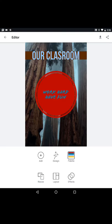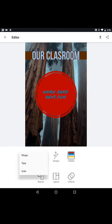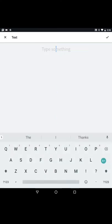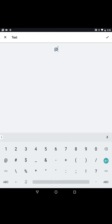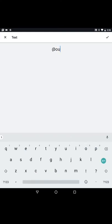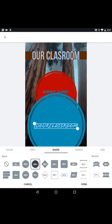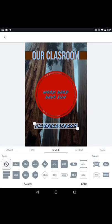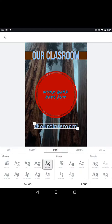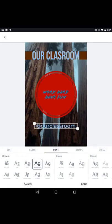And then since this is a poster and it's going to be displayed in the classroom, add another little text. Let's add our Instagram account. And we'll say at our classroom. Don't want a shape on this one. Let's try to change the font to something that's a little easier to read. There.